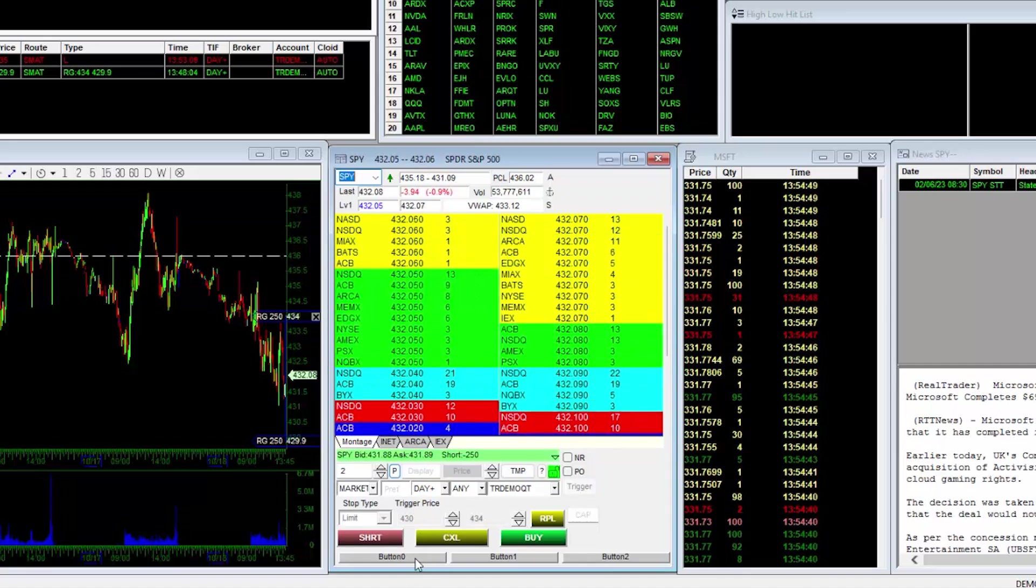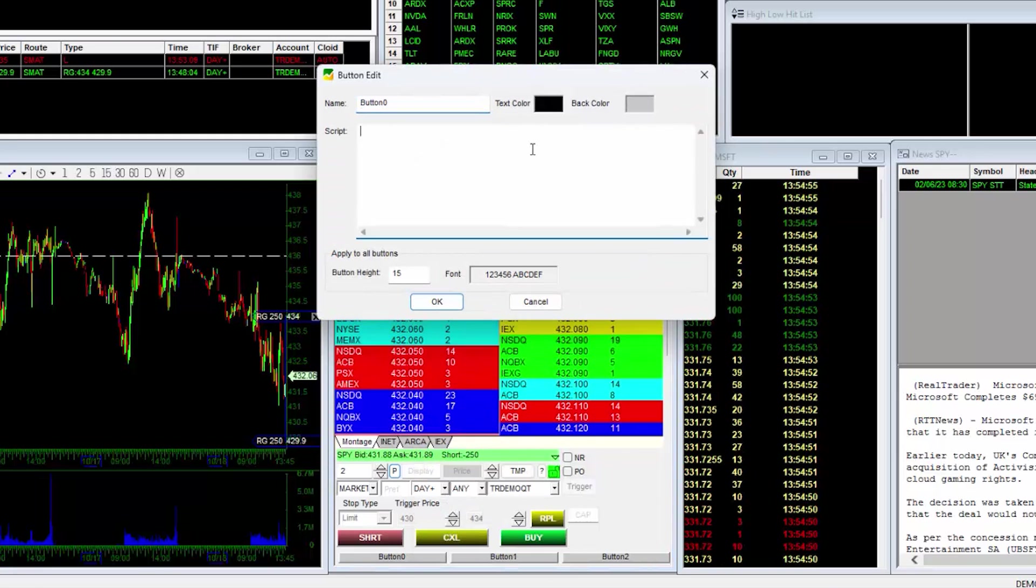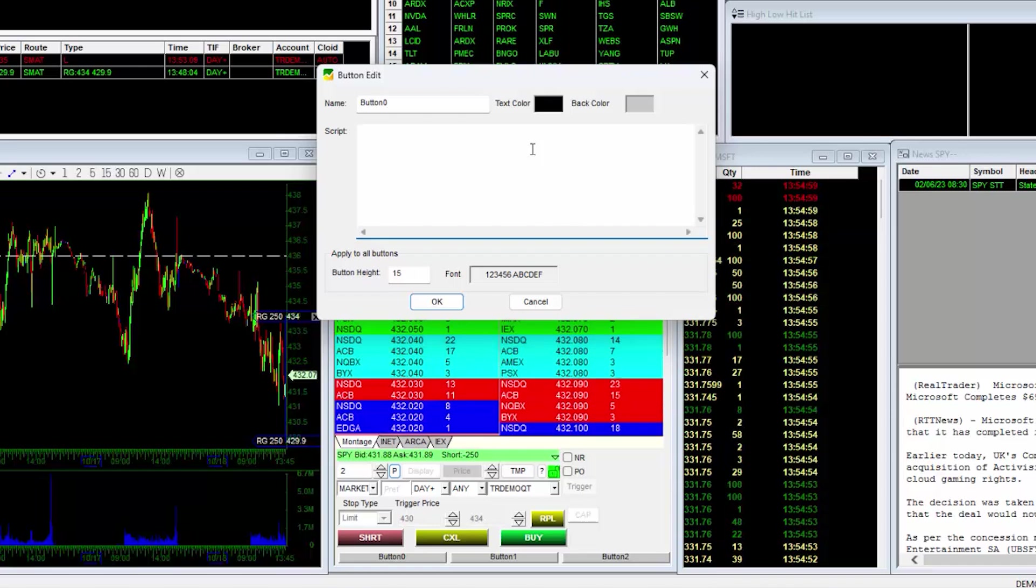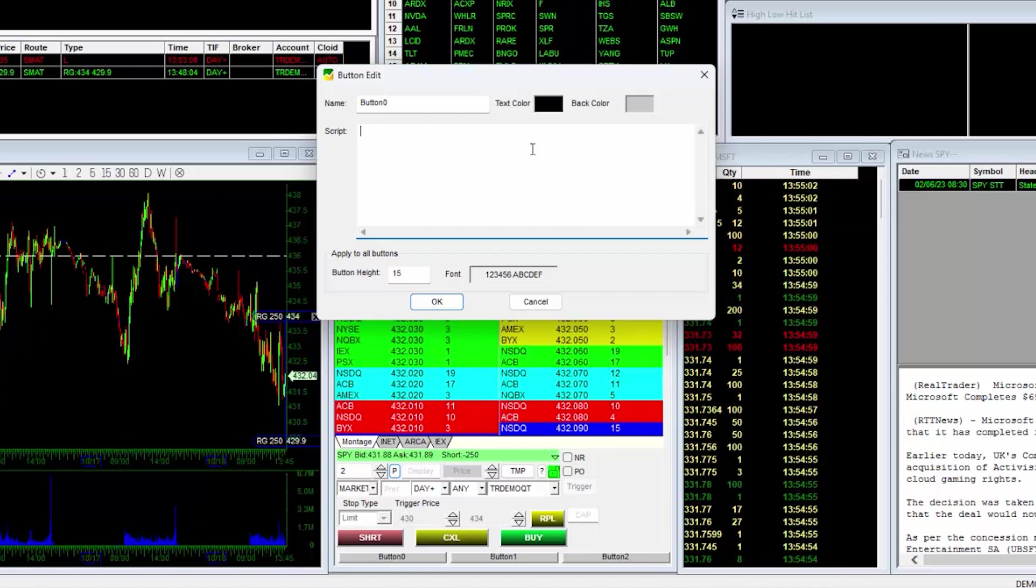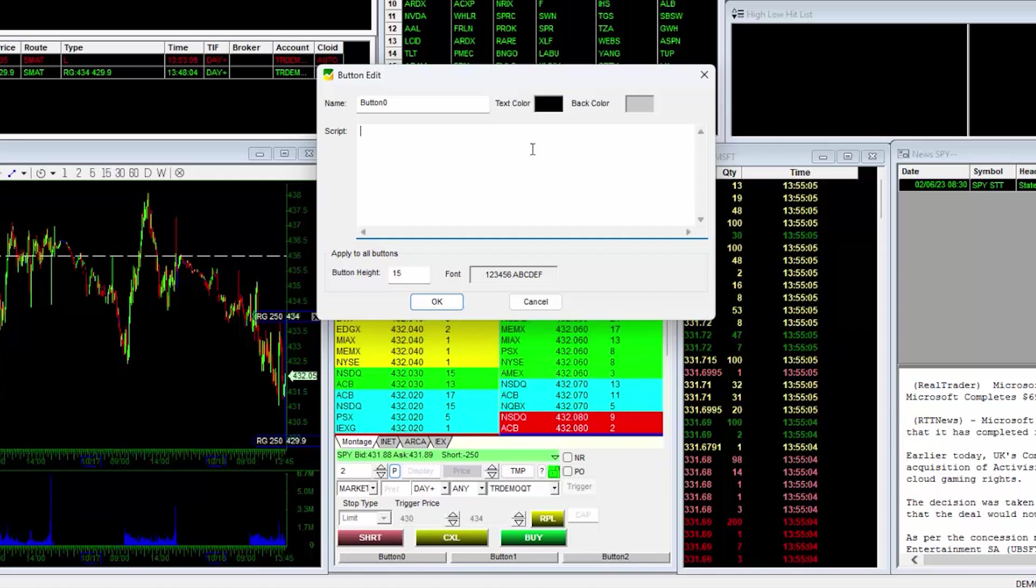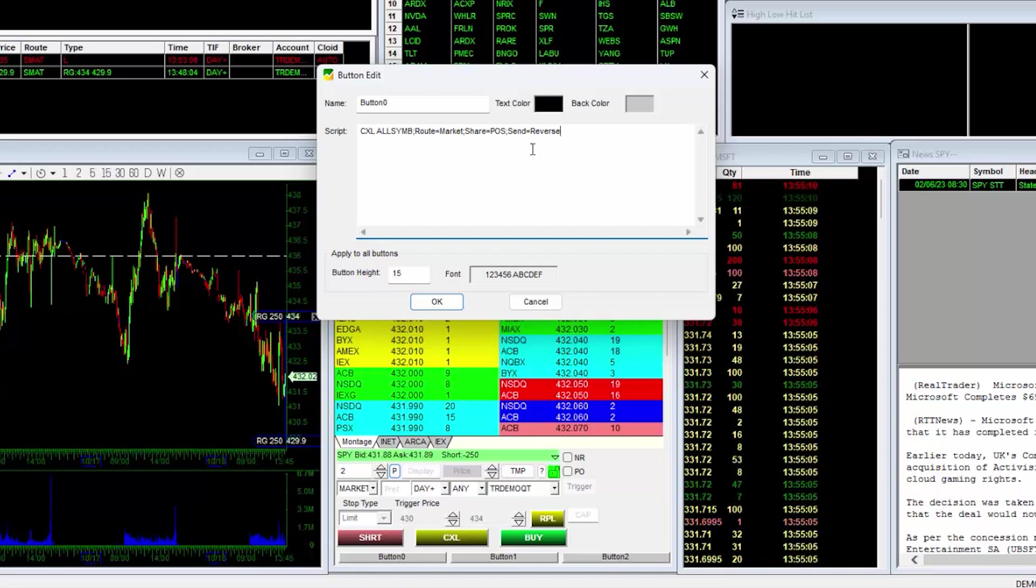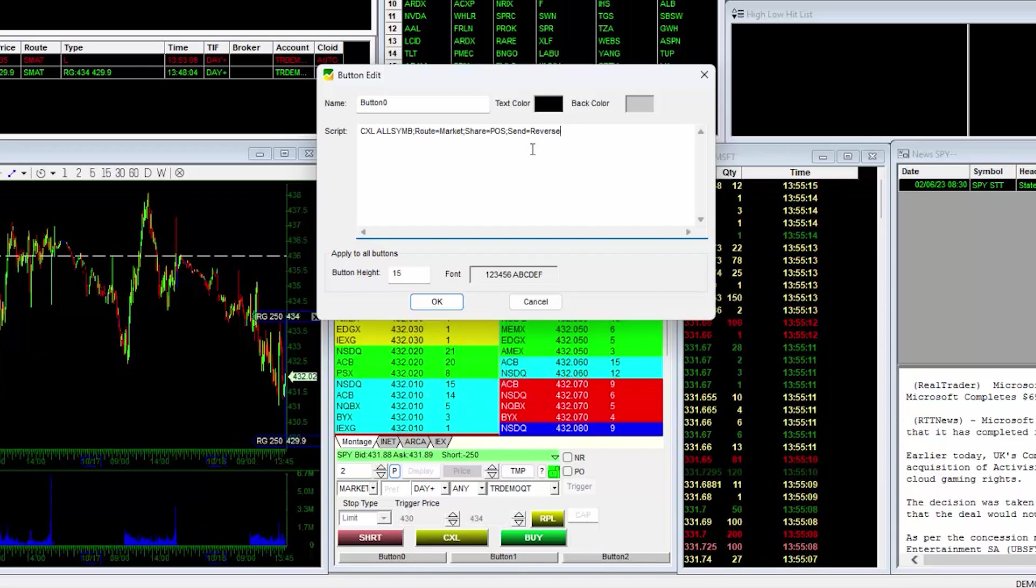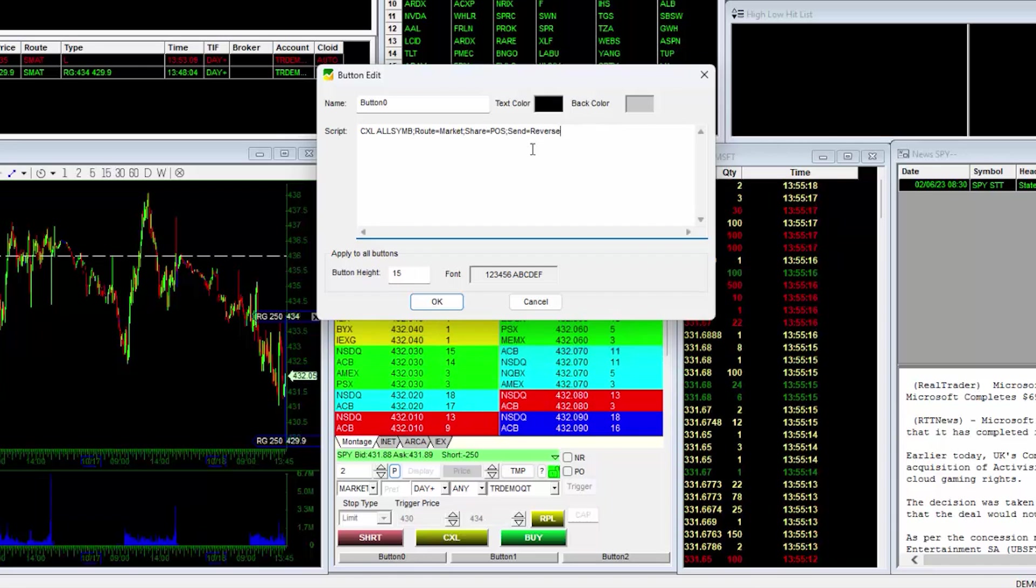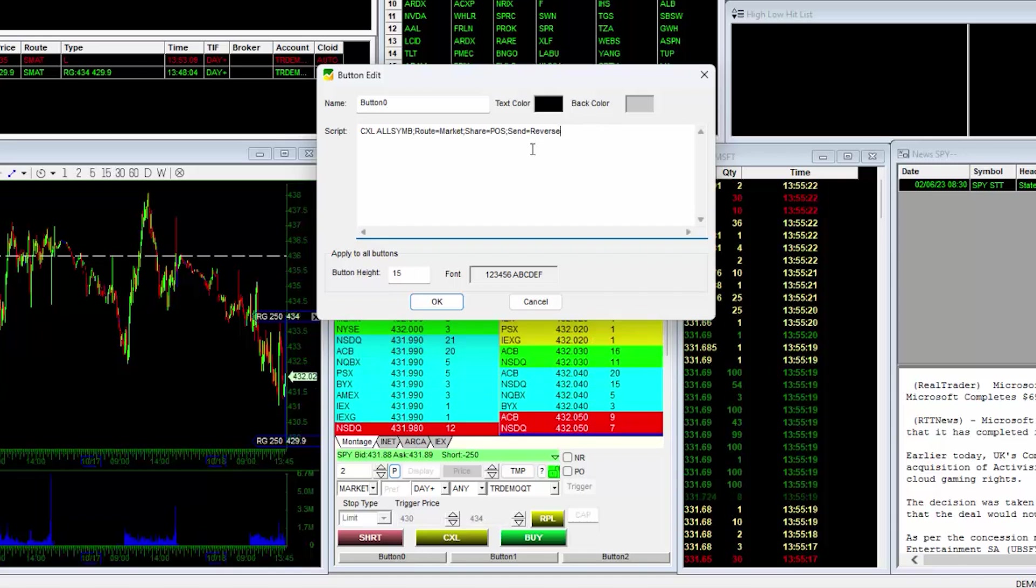To add the hotkey scripts, do a right-click and select Edit. This script section is where you will paste your hotkey scripts that you copied from your hotkey window or if you have them saved on a Word document. To share an example of a useful script, I will type in the following script, as shown on the screen. This script will cancel all open orders for the stock in the montage, then send a market order to liquidate your position regardless if you are long or short. So if you are long it will send a sell market order, and if you are short, it will send a buy market order.